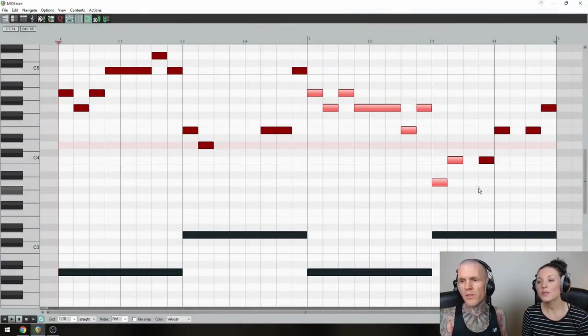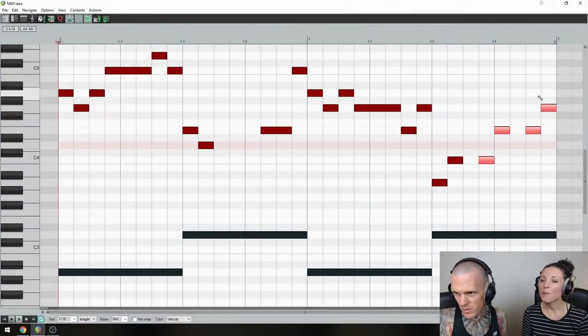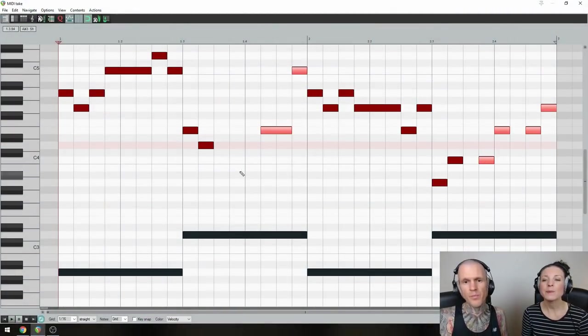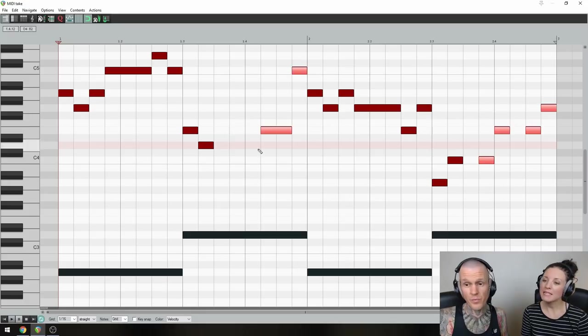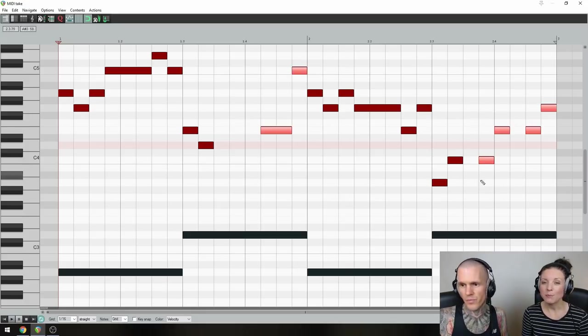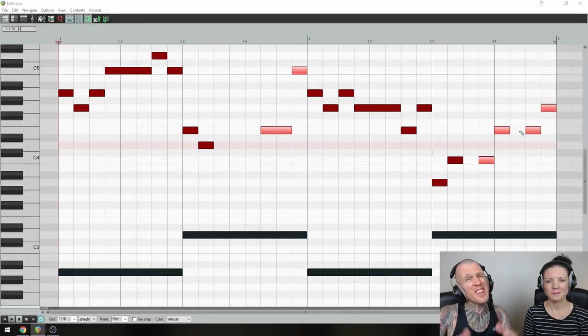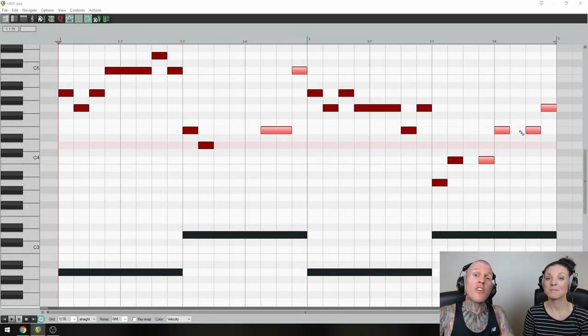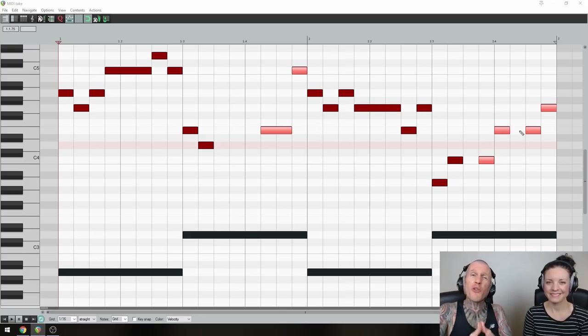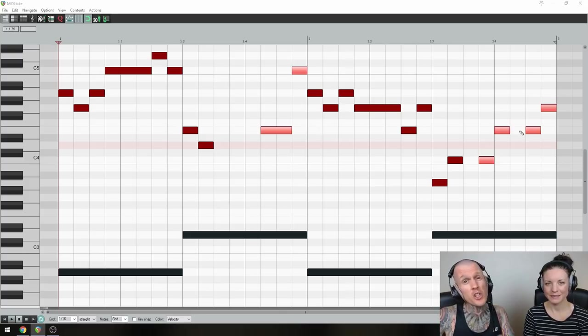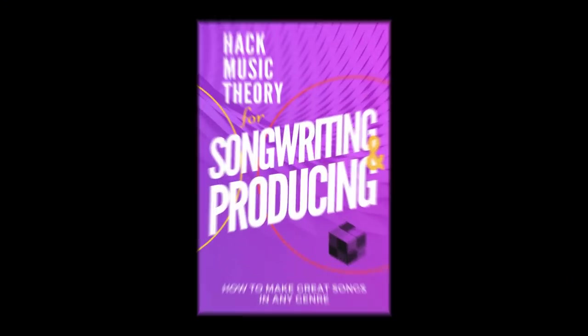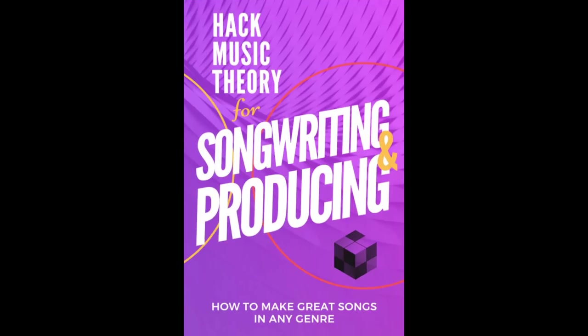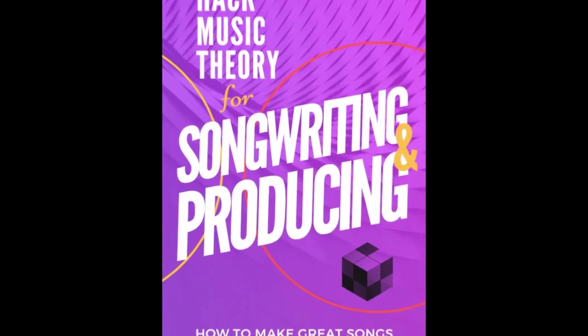And finally, throw in a few notes at the end of both bars to link everything up, but remember to leave some space for the melody to breathe. And by the way, if you want the ultimate list of do's and don'ts for writing great melodies, then use the melody checklist in our songwriting and producing PDF, which you can download at hackmusictheory.com.